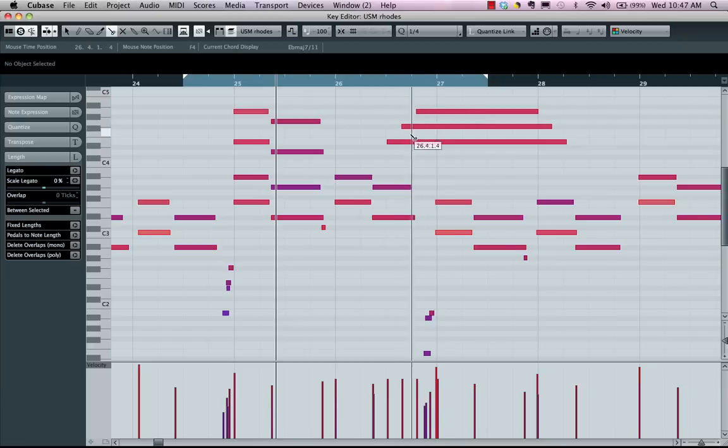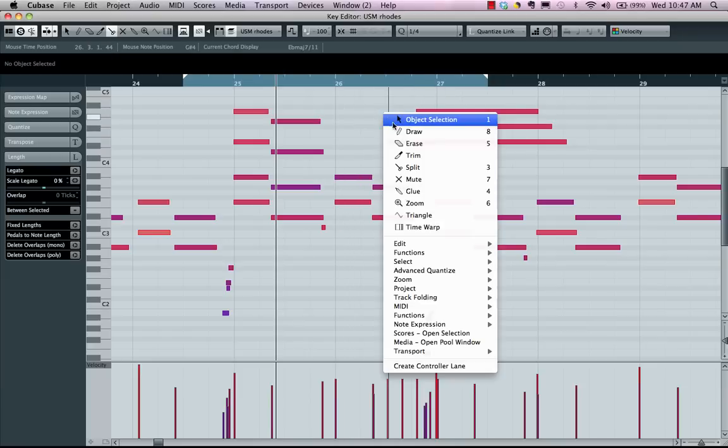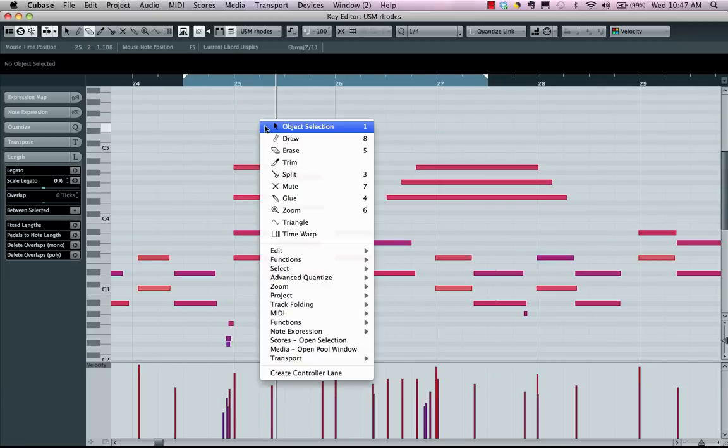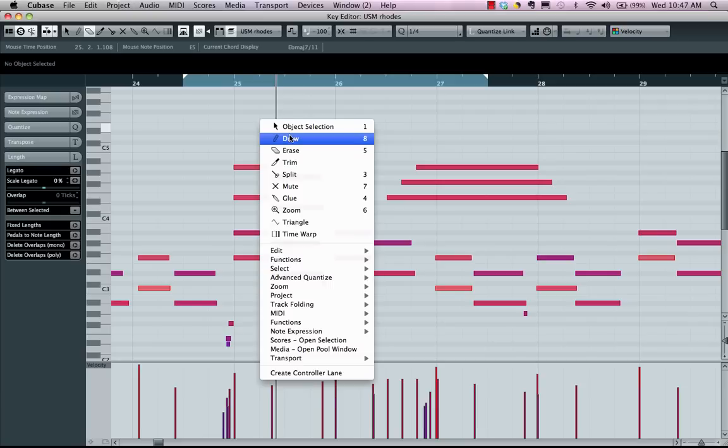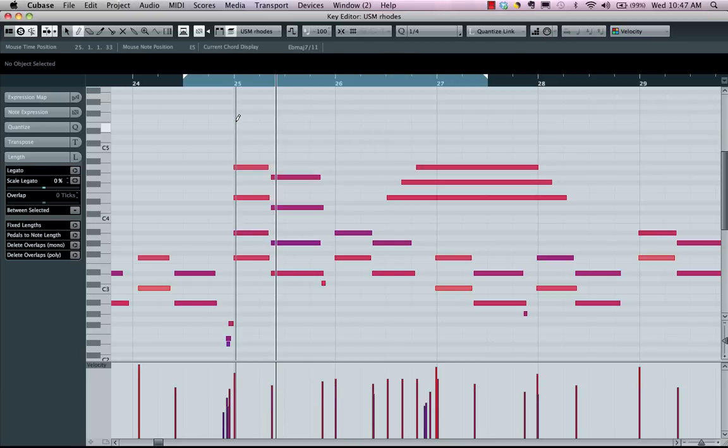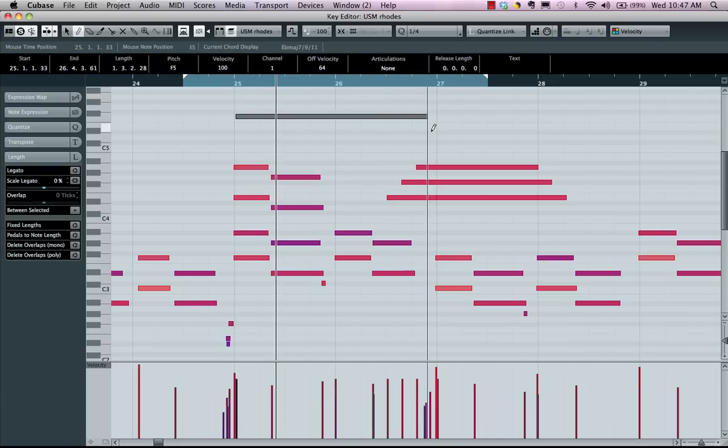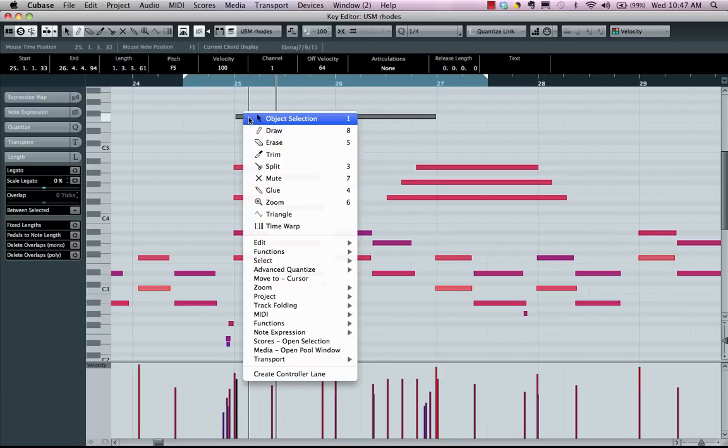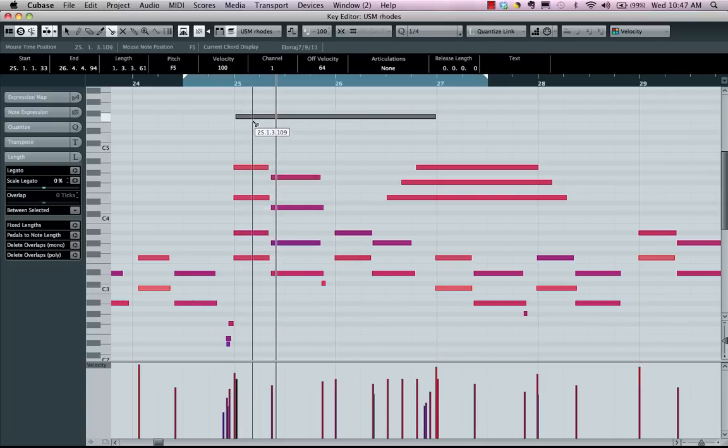But one of the other cool things is if I have a long note, we'll say, we'll come up here, we'll draw in a note for two measures, roughly. Then if I wanted to come here, not only could I split the note...